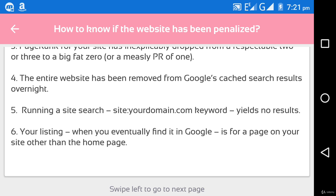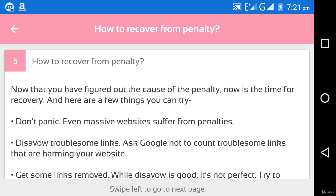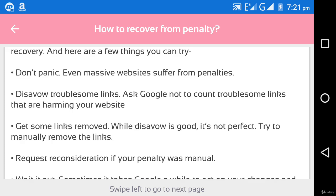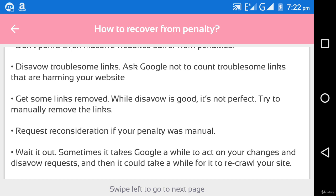Next is how to recover from a penalty. Here are the ways by which you can recover. Now that you have figured out the cause of the penalty, it is time for recovery. Don't panic — even massive, well-known websites suffer from penalties. Disable troublesome links and ask Google not to count the troublesome links that are harming your website. Tell Google that the troubling links redirecting your website are not yours but belong to opponent websites. Request reconsideration if your penalty was manual.